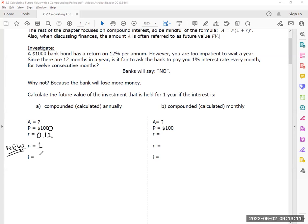I'm going to do something here. There's a new letter N, which I'll show you later. I'm going to take my R and divide it by how many times I want to do it a year. So this is 0.12 divided by 1.